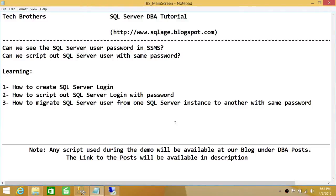Welcome to Tech Brothers. In this video we're going to learn a couple of things: can we see the SQL Server user password in SQL Server Management Studio, and can we script out a SQL Server user with the same password? In this demo we'll be learning how to create a SQL Server login, how to script out a SQL Server login with password, and how to migrate a SQL Server user from one SQL Server instance to another without changing the password.